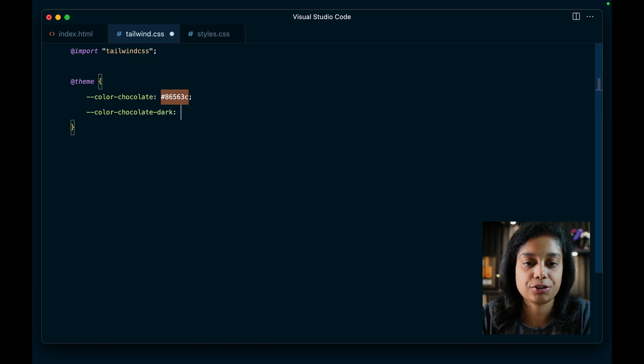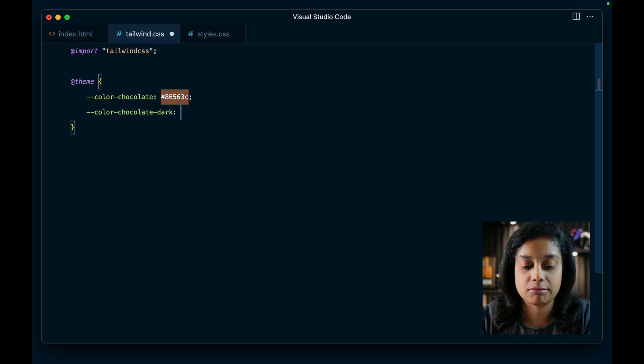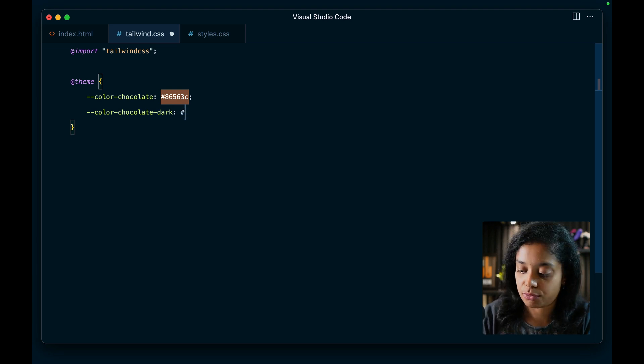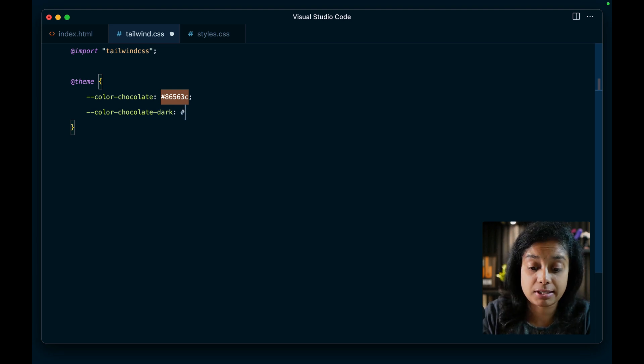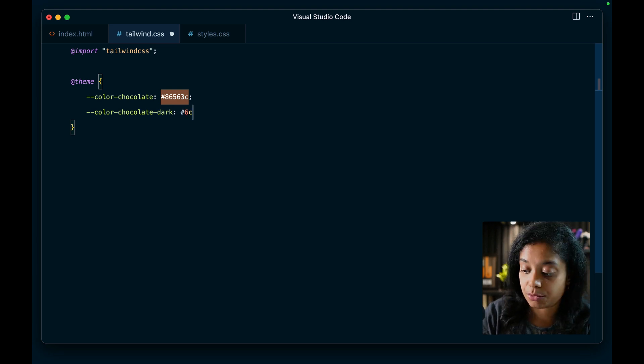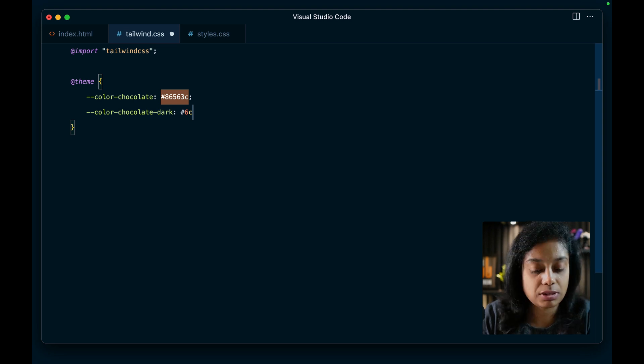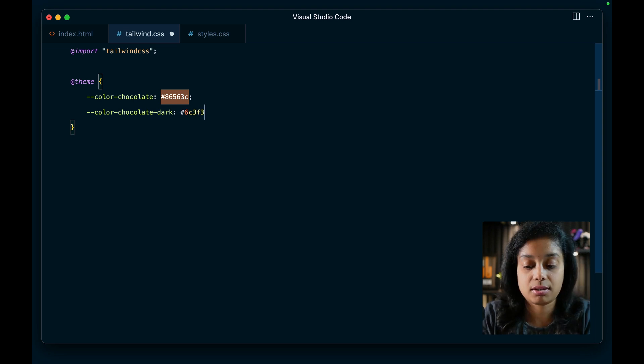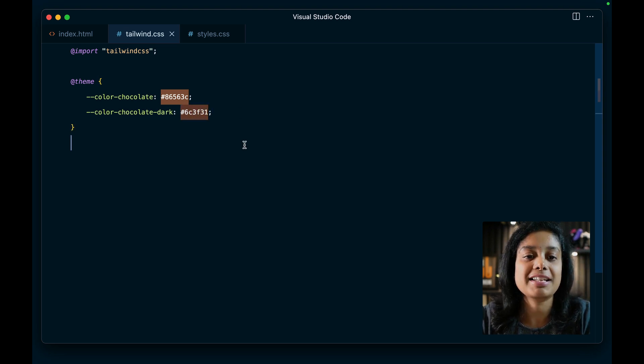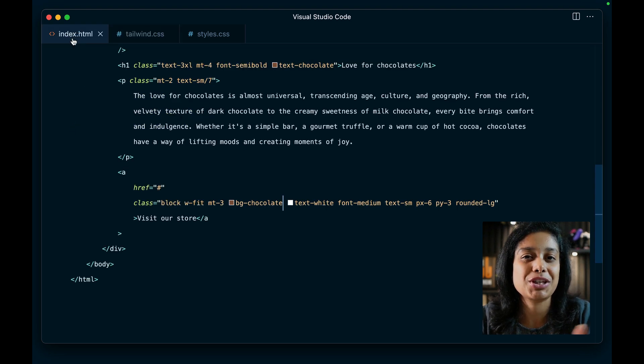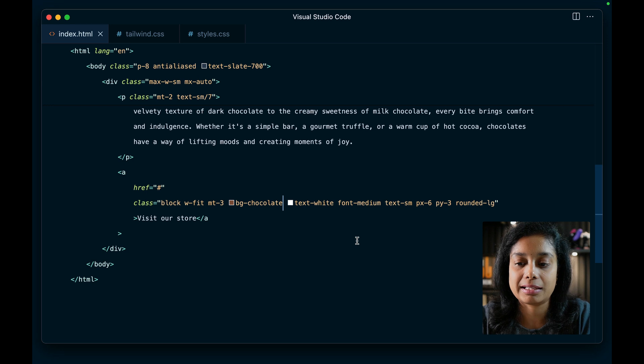So if you'd like to use a darker shade, let's give it a hex code of 633F31. And now you can add a darker shade.